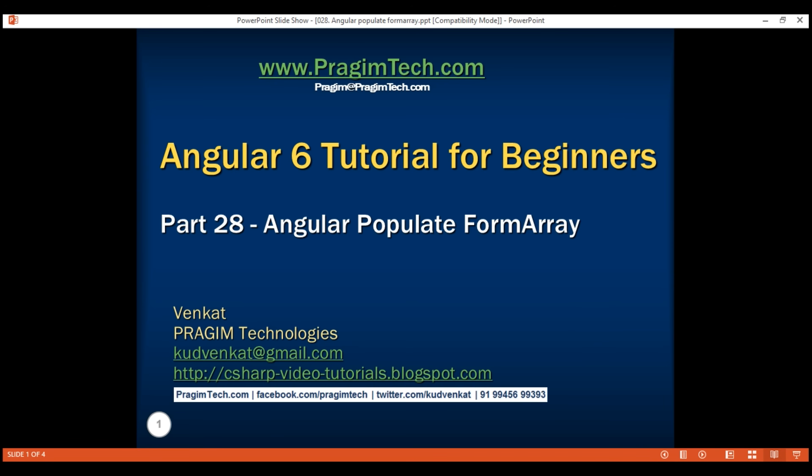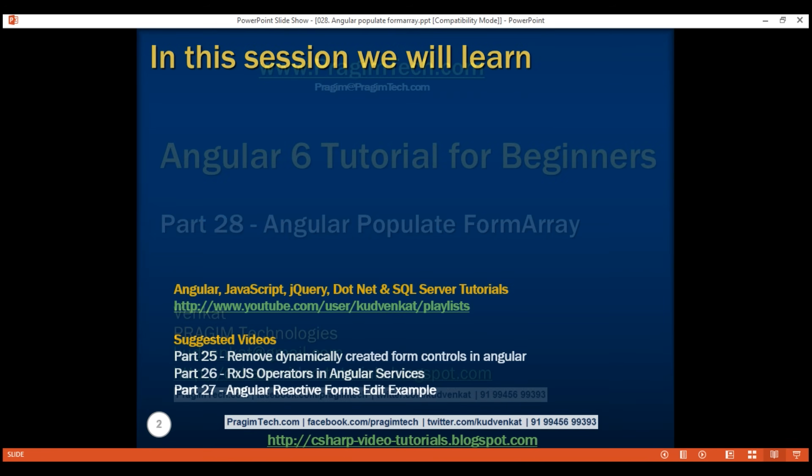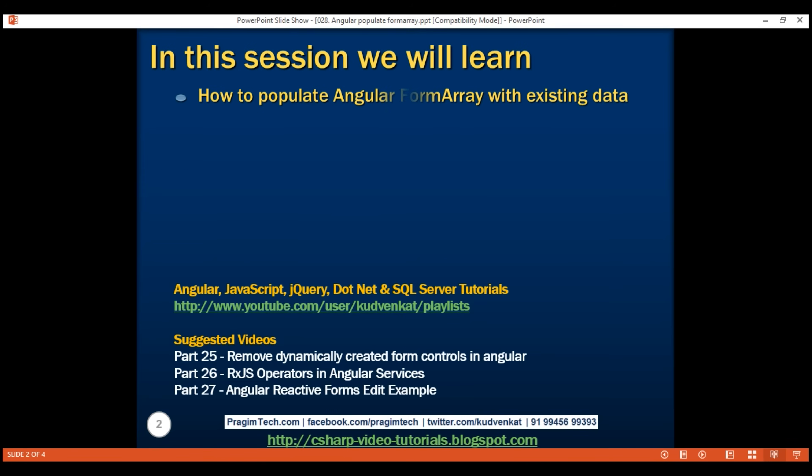This is part 28 of the Angular 6 tutorial. In this video, we'll discuss how to populate a form array with existing data. Let's understand this with an example.